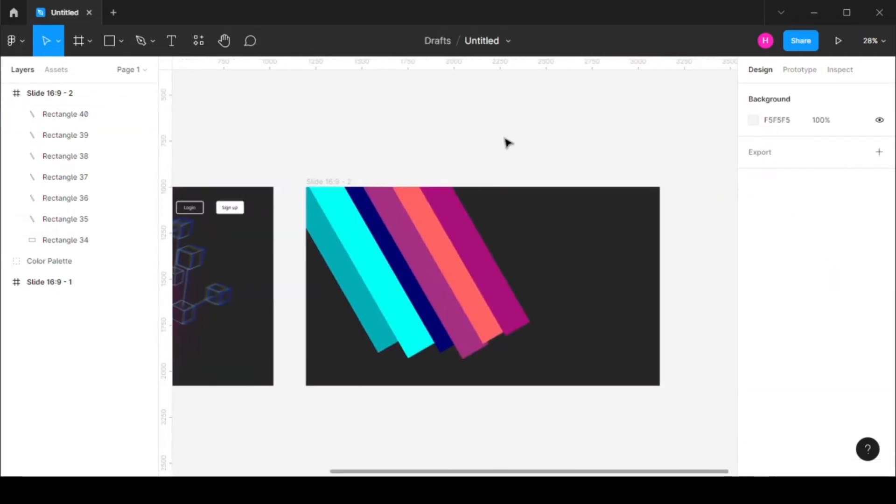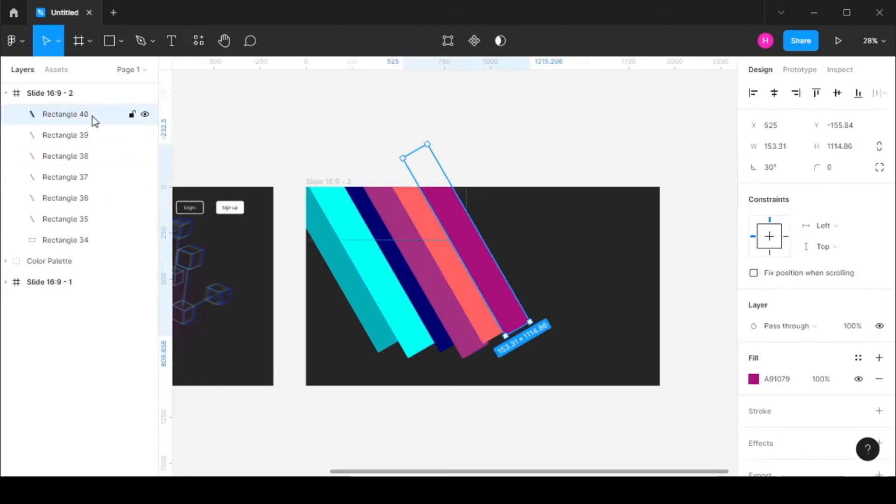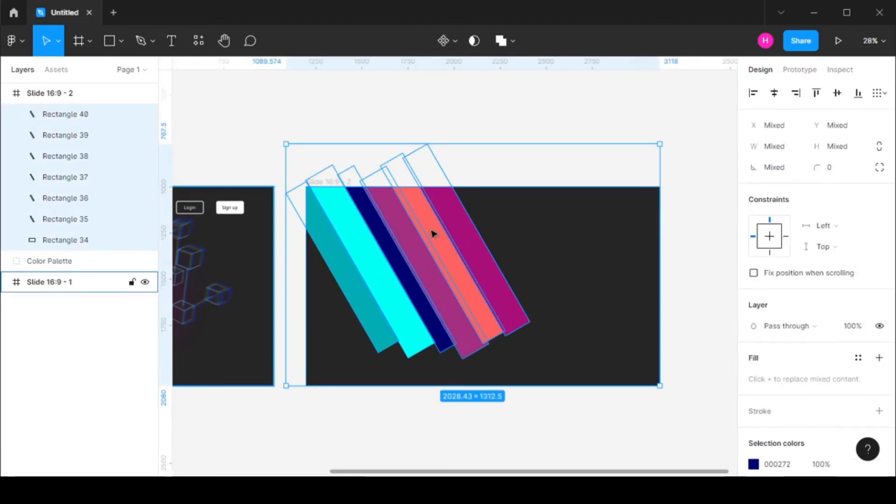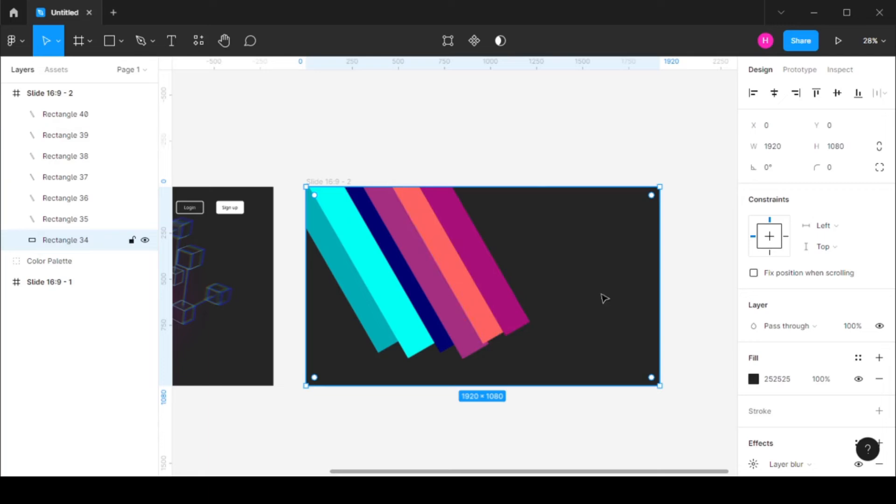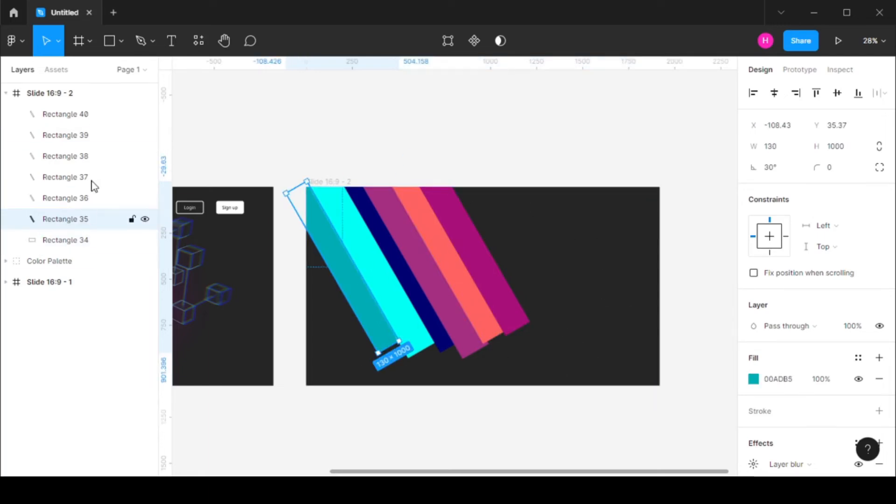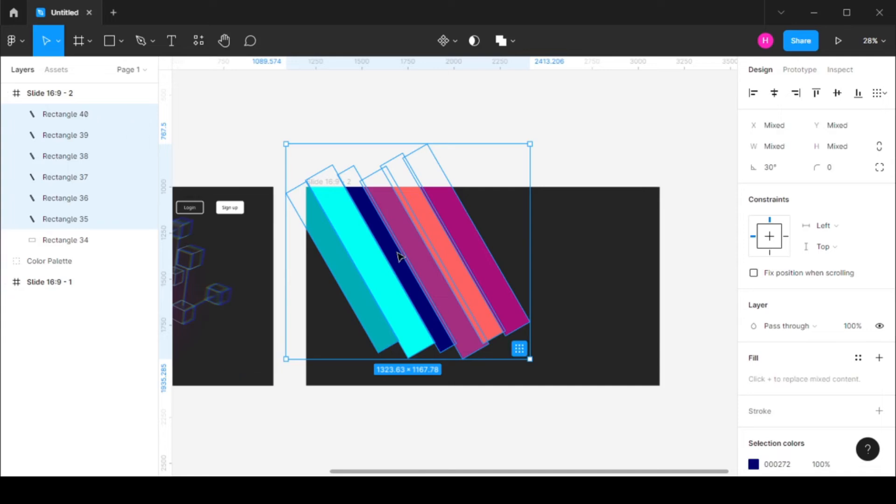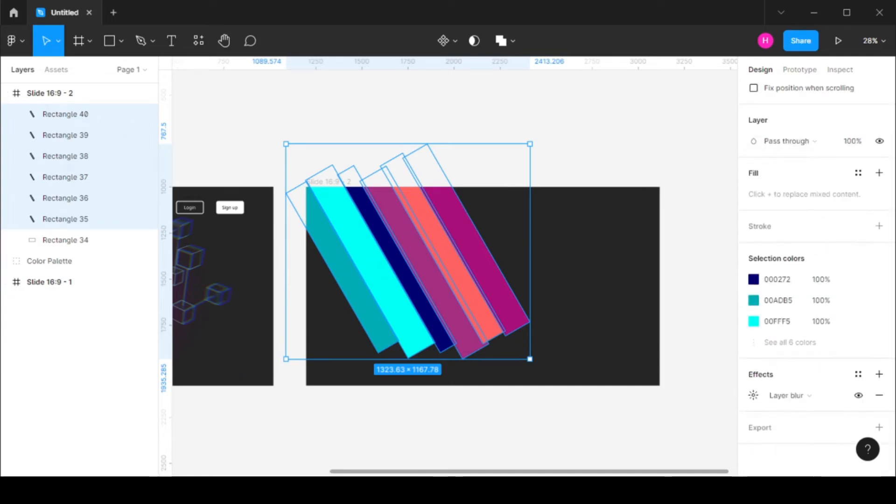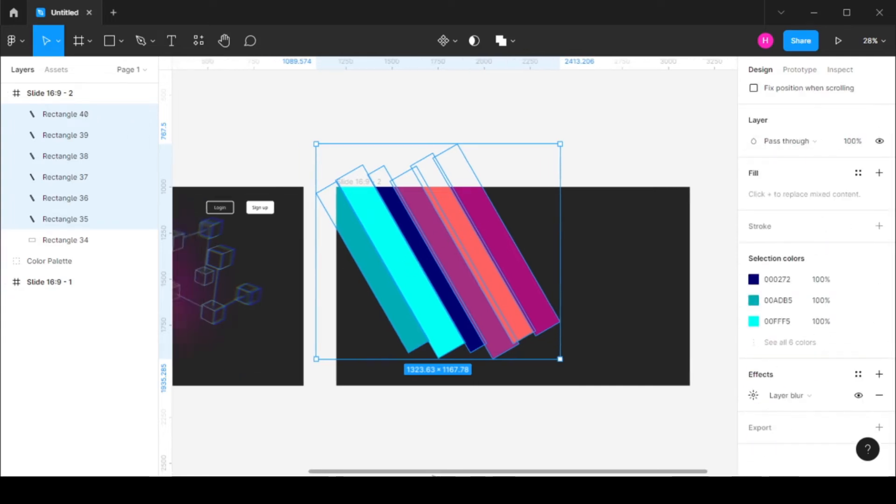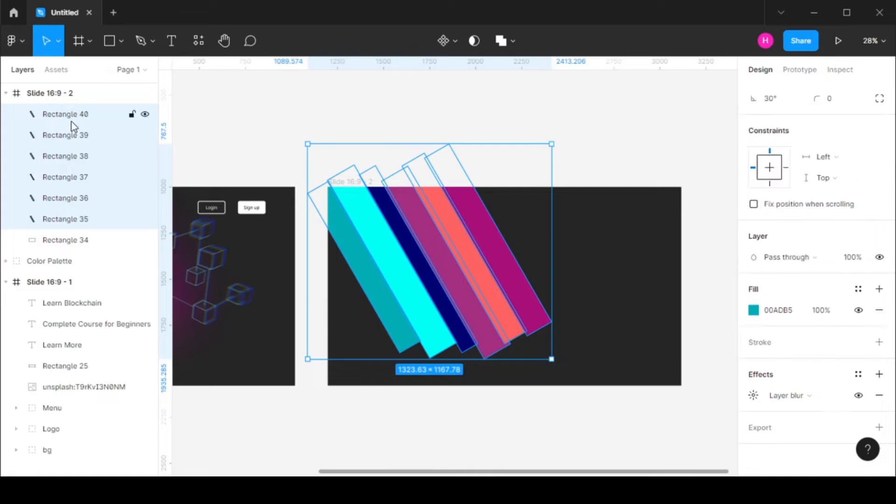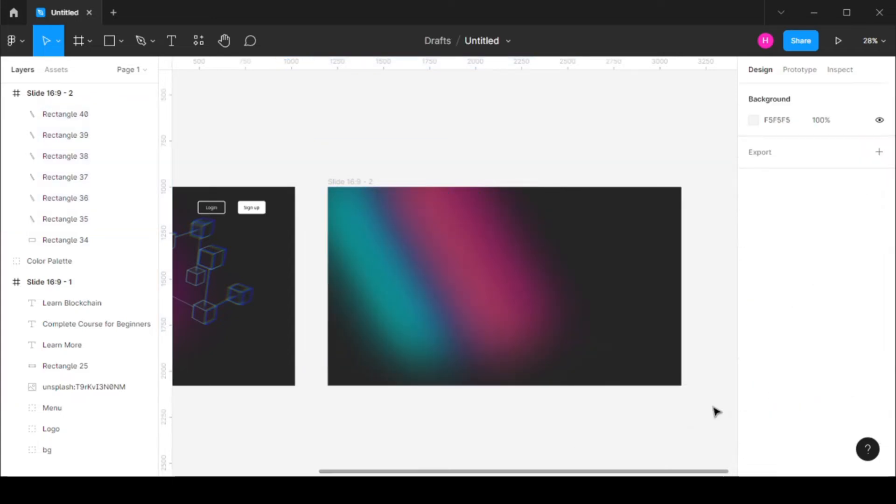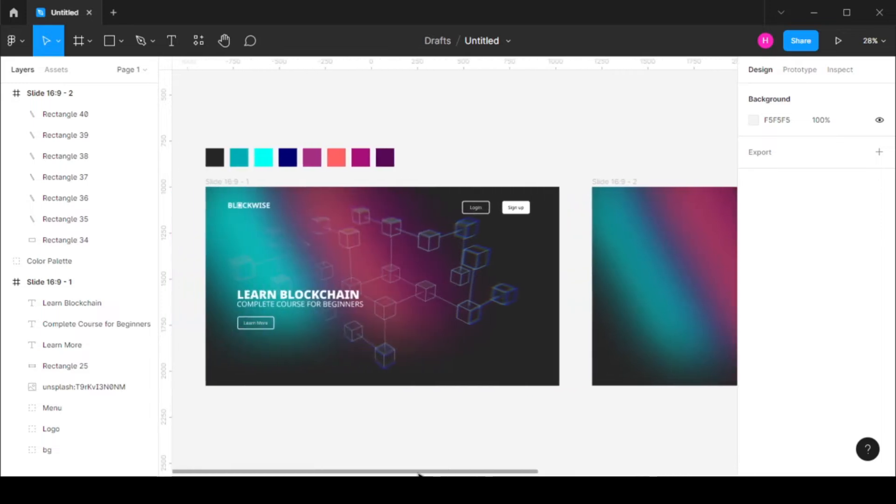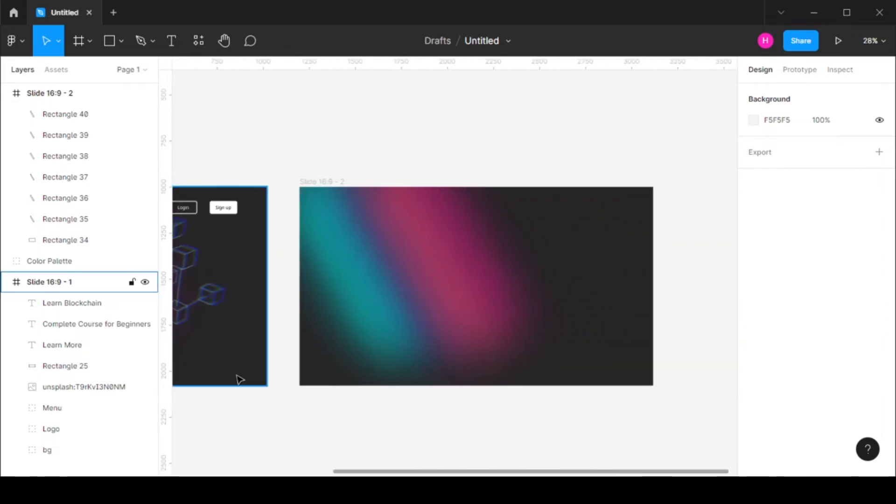Okay so once you have created all these rectangles let's select all of them. We do not need to select this background layer. So this is our background rectangle we do not need to select this. We only need to select these rectangles from here. Change the layer blur to 300 and as you can see we have a similar looking effect right here.